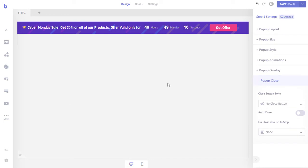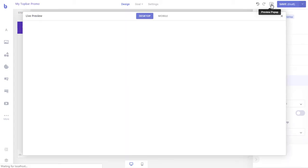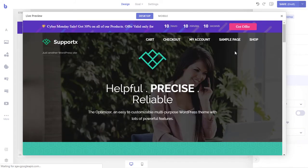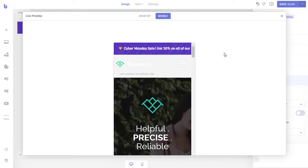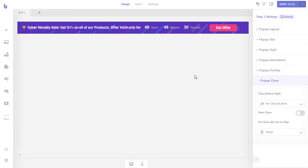Now let's save the settings and preview our pop-up. It looks great on desktop. Let's see how it looks on mobile. As you can see, our pop-up is not mobile friendly. Although Brave automatically displays a squeezed version of the pop-up on mobile devices, it cannot do that for floating pop-ups. We will have to create a custom layout for mobile devices. Let's close the preview and create a custom mobile layout for our pop-up.